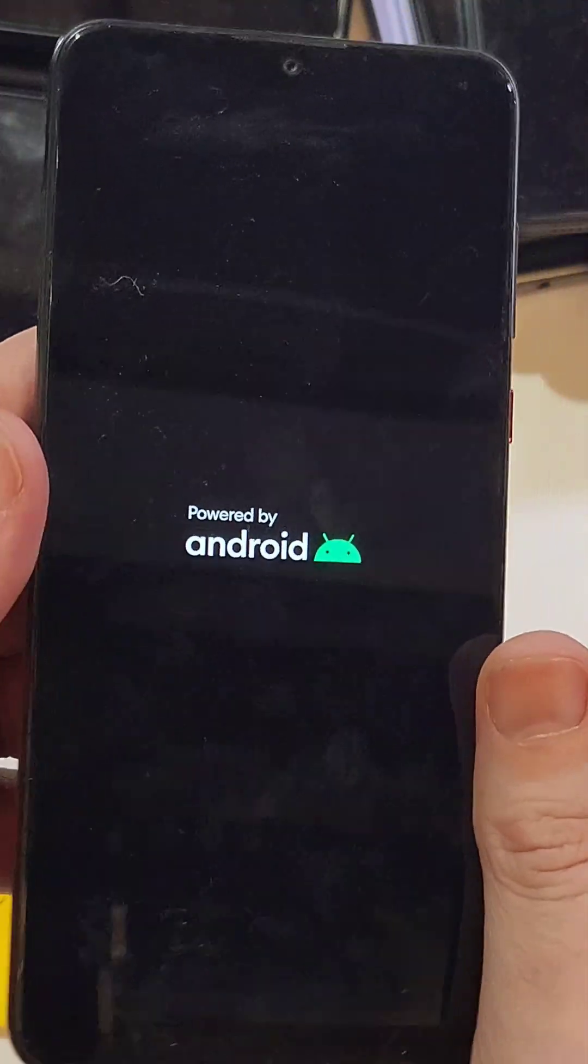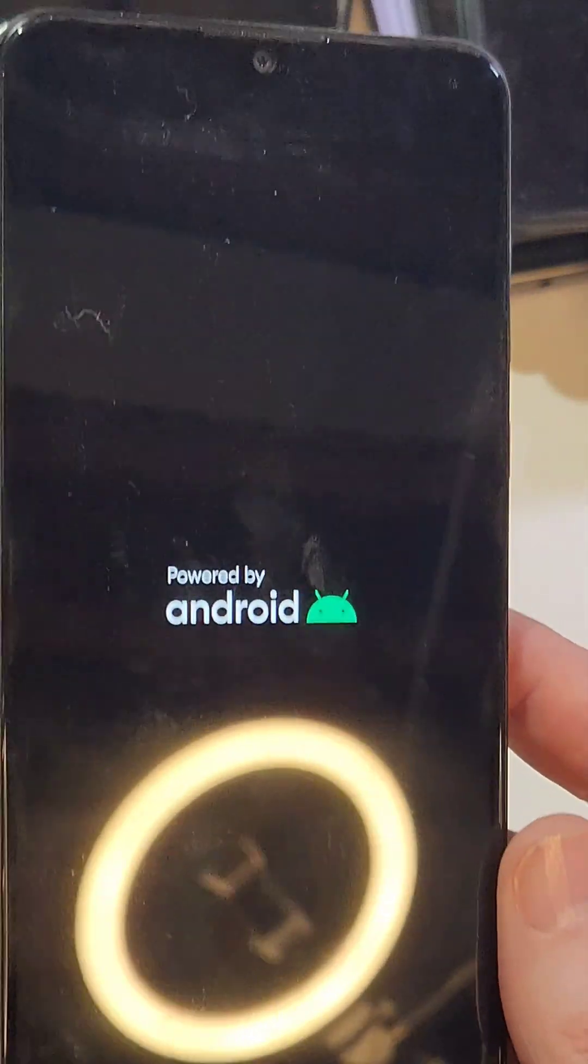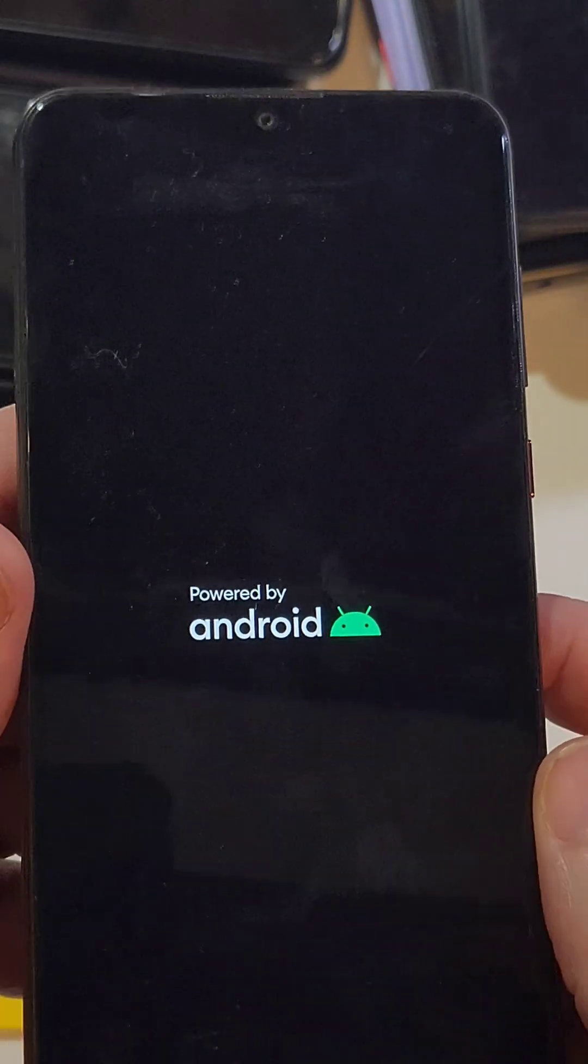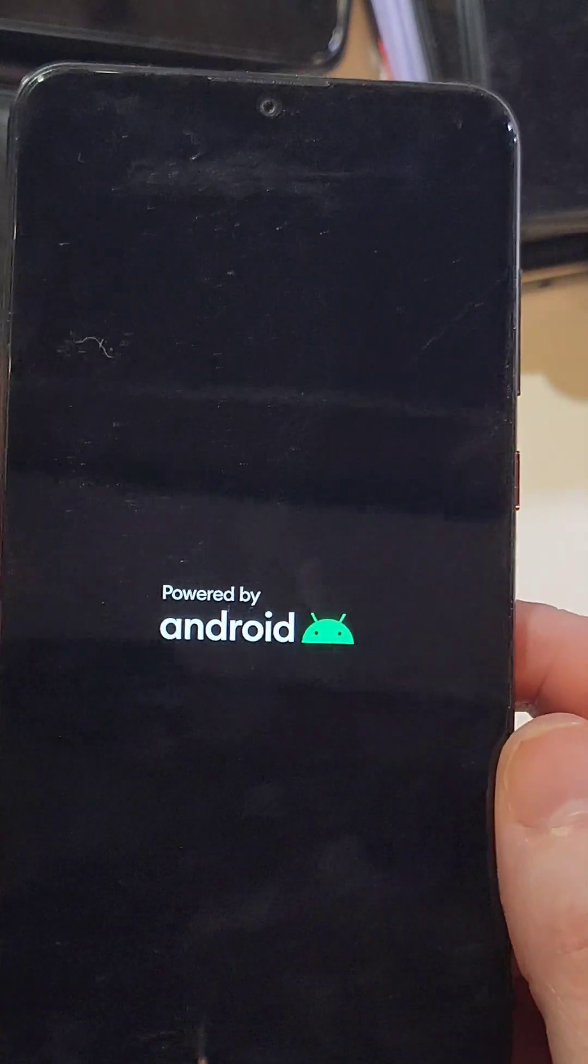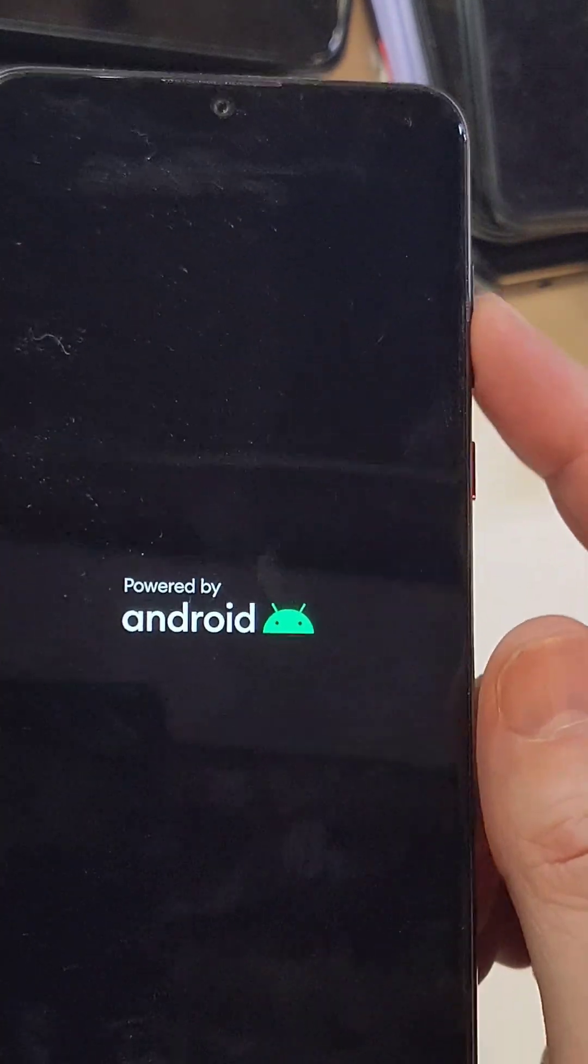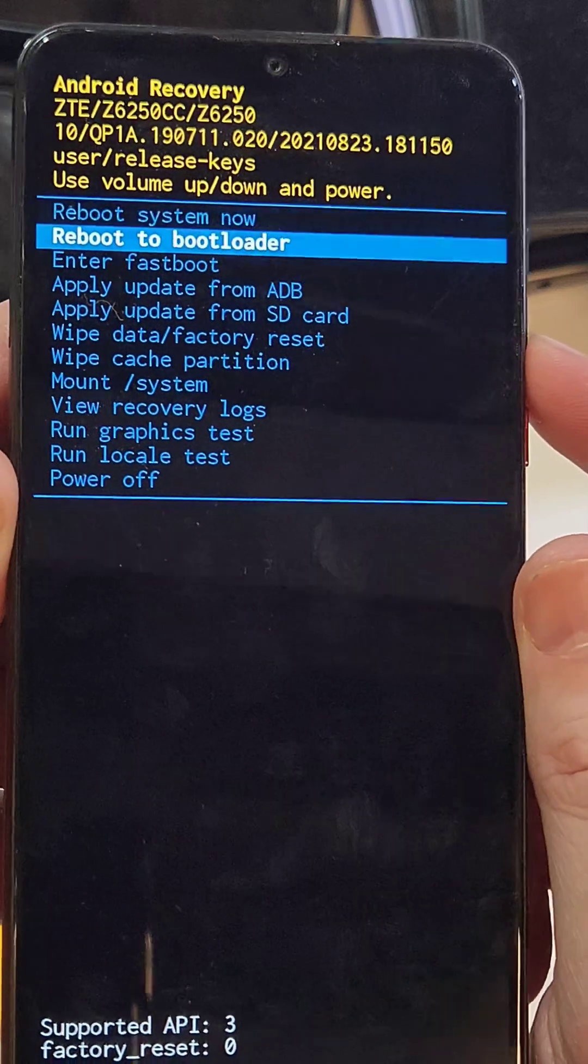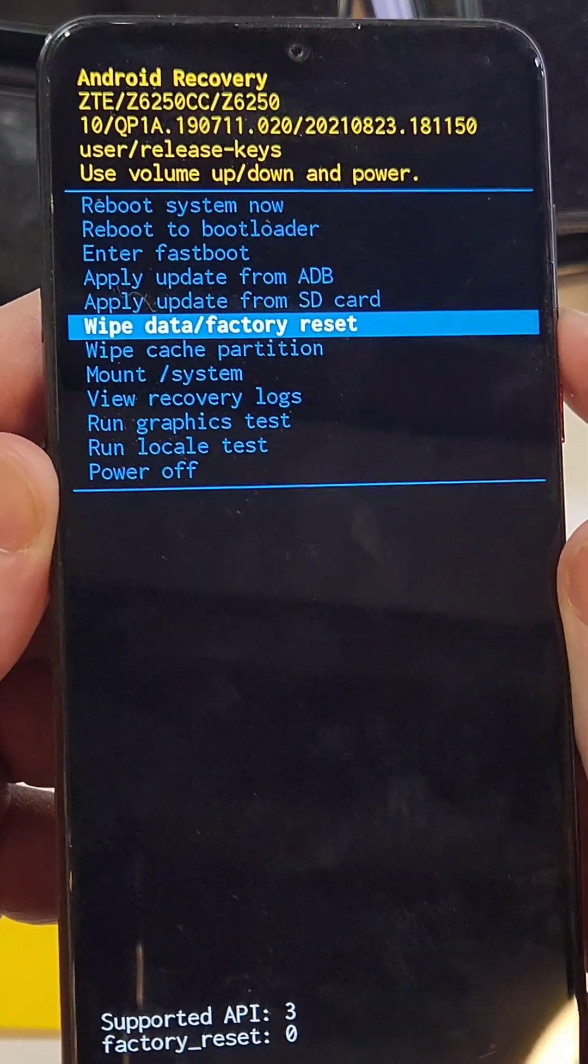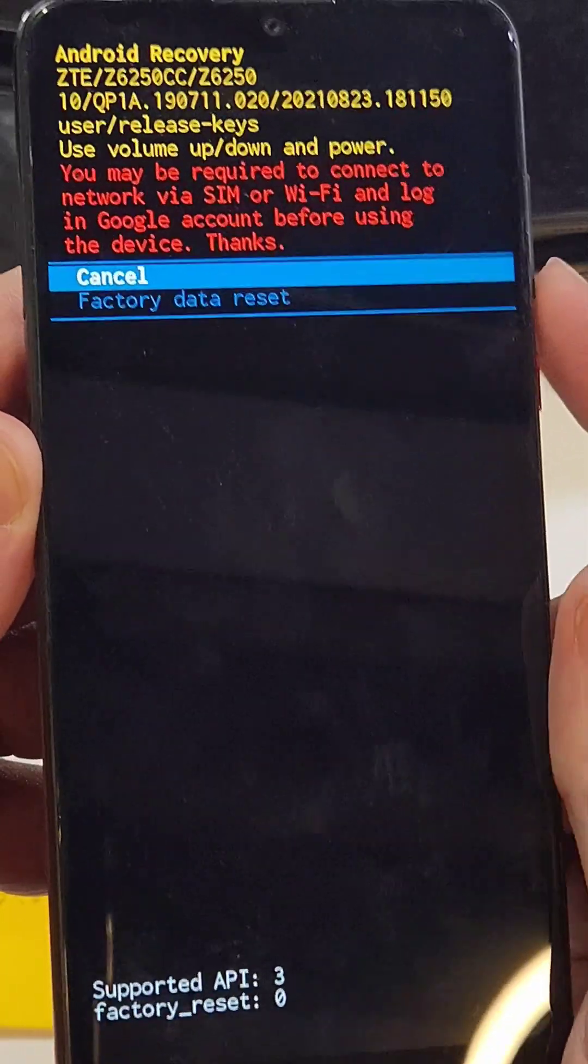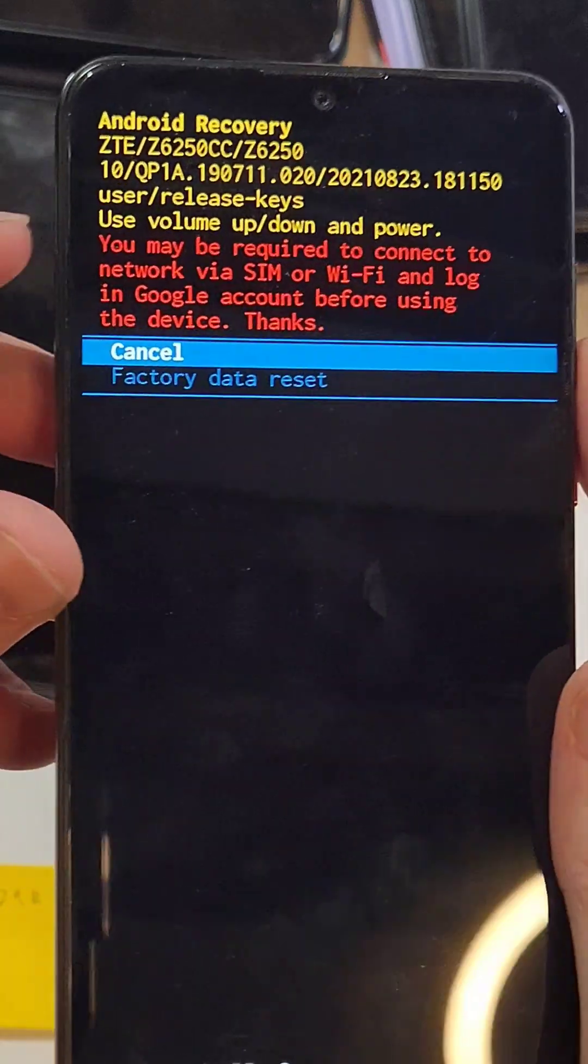And then when we get to the Android recovery menu, we're going to scroll with volume keys. Scroll down to wipe down, a factory reset, right there. Press power for OK, and then pause right here and read. You may be required to connect to network via SIM or Wi-Fi and log into your Google account before using the device.